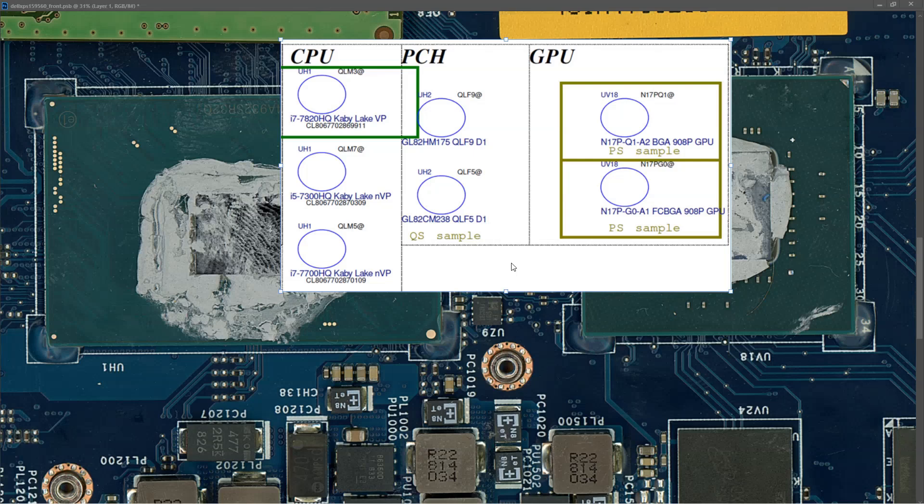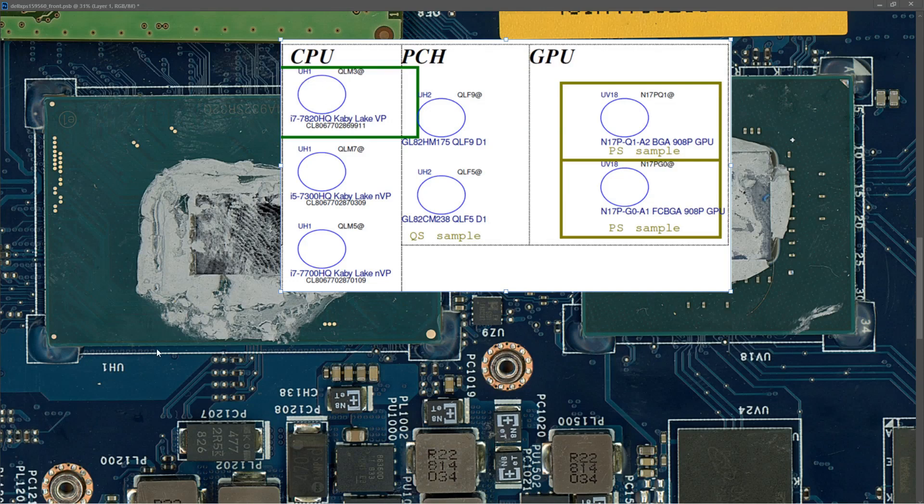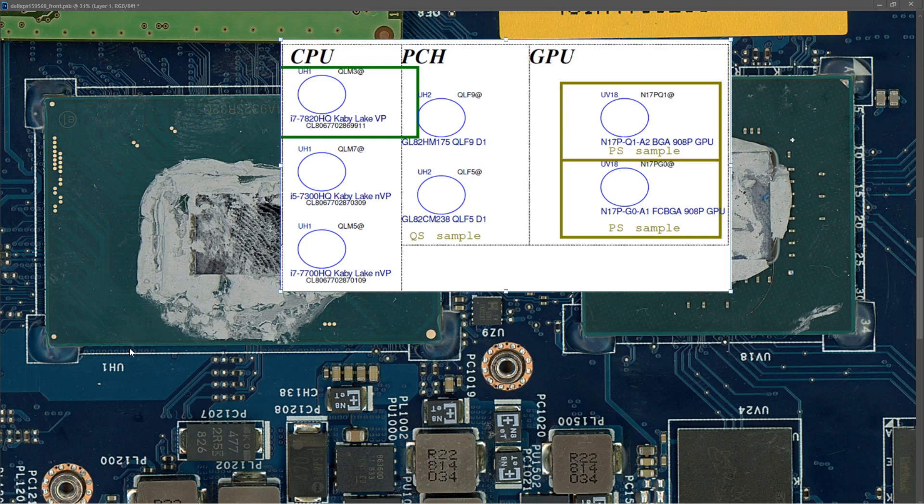Just a quick correction. I've checked the schematic for this motherboard and UH1, which is this component here, is the CPU. The GPU is actually UV18, which is this component right beside it. So the one that's heating up when I turn on my thermal camera is the CPU.